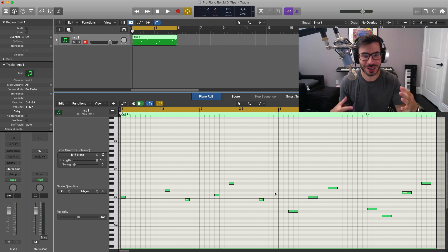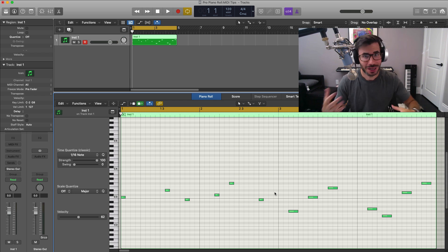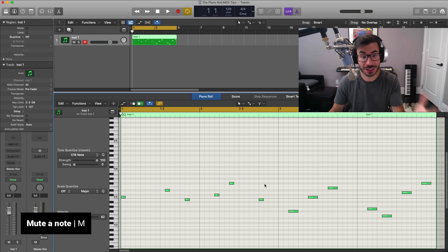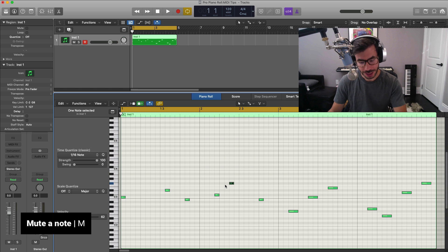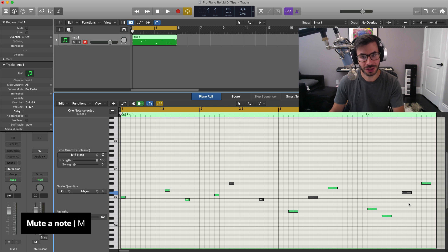So when we're working in the piano roll, we're always adding ideas, taking away ideas. What I like to do instead of deleting the note, just so I have the information there, I like to just mute the note. So if I don't like where this is going, I could just hit M on my keyboard and that will mute that note. Just like that.